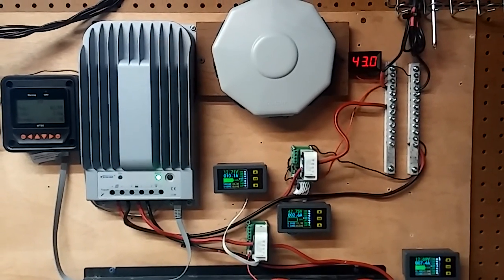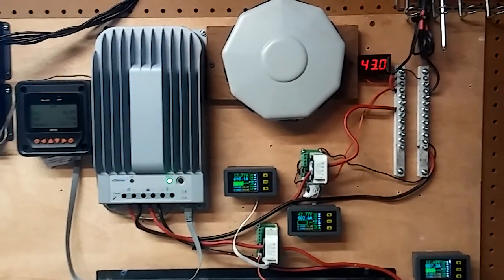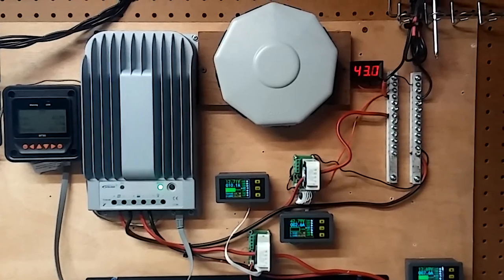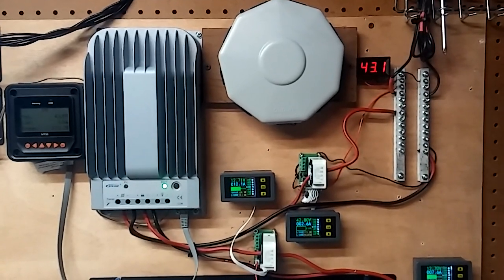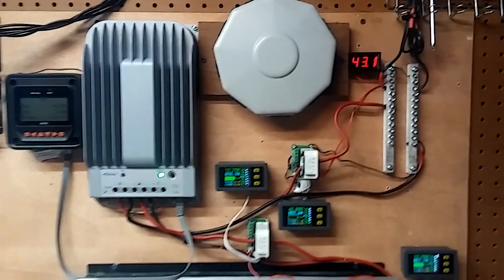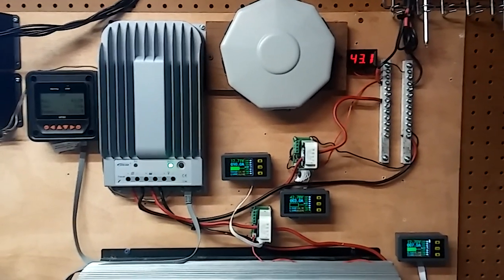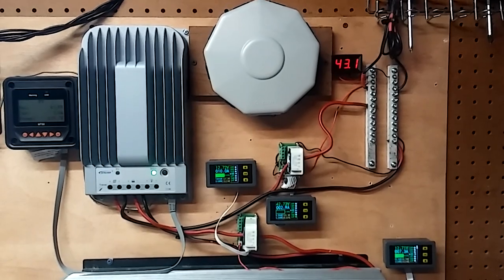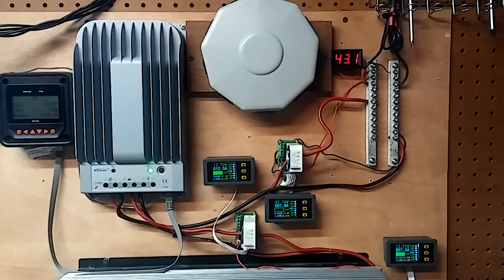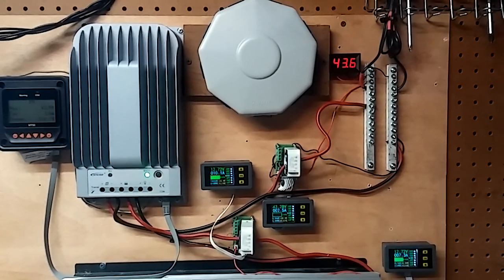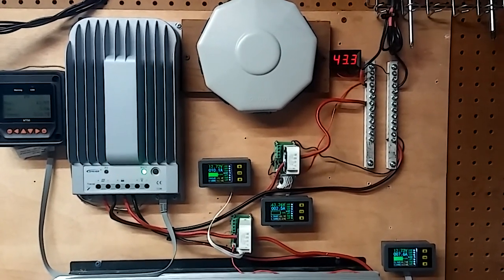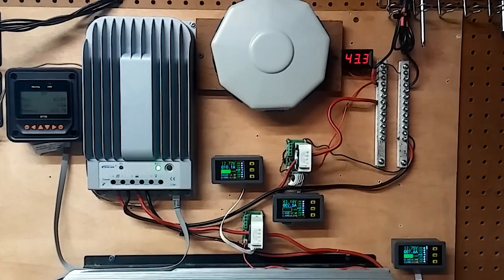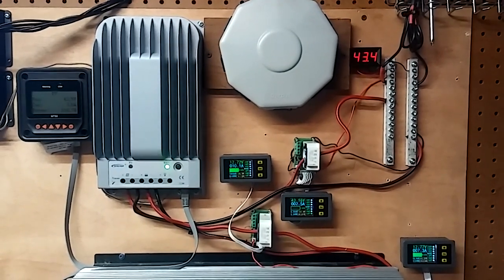These are amorphous panels. Let me know what you think about that. I might add some monocrystalline panels to this and just see what happens.